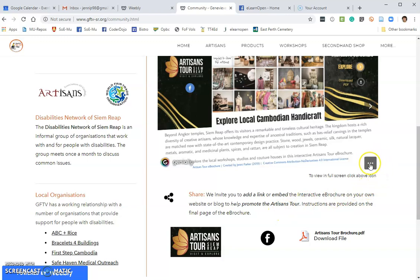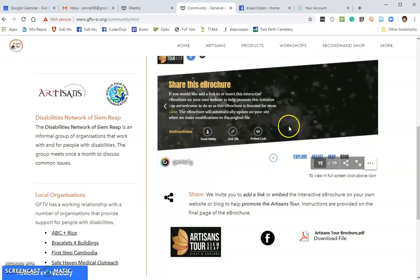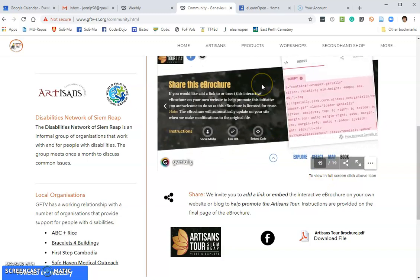So to go to those instructions, click on the three little dots on that icon, type in 19 and enter. That will take you to the final page in the e-brochure.